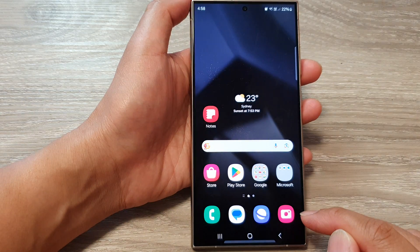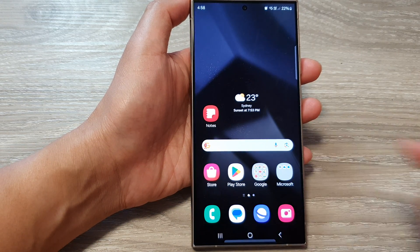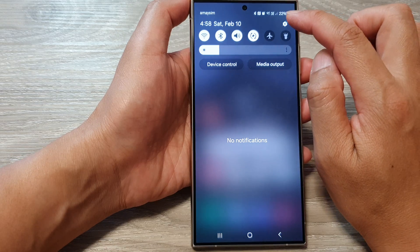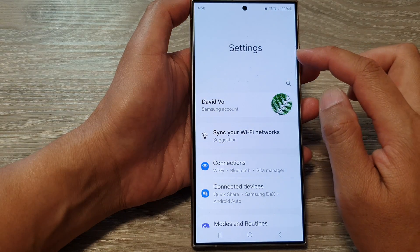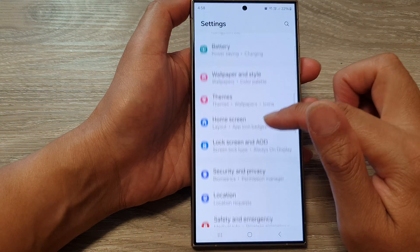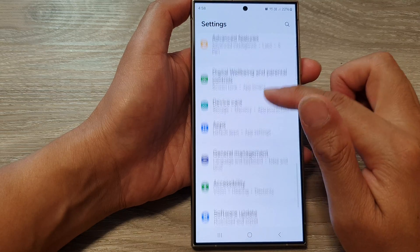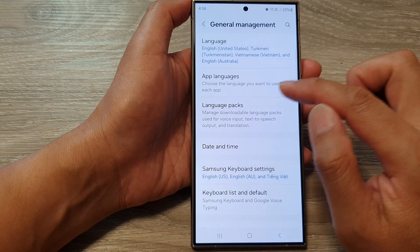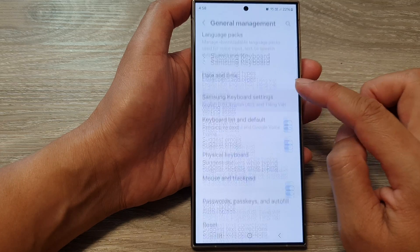First, tap on the home button to go back to the home screen. From the home screen, swipe down at the top then tap on the settings icon. Next, in the settings page, go down and tap on General Management. Then go down and tap on Samsung Keyboard Settings.